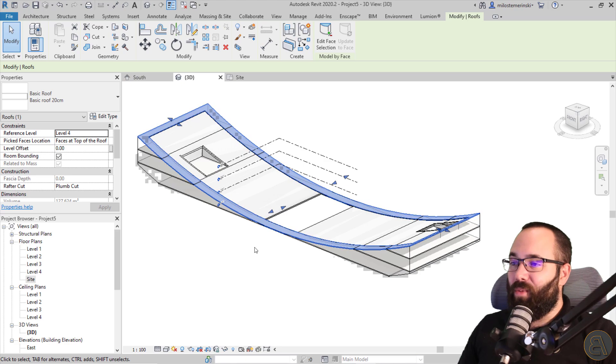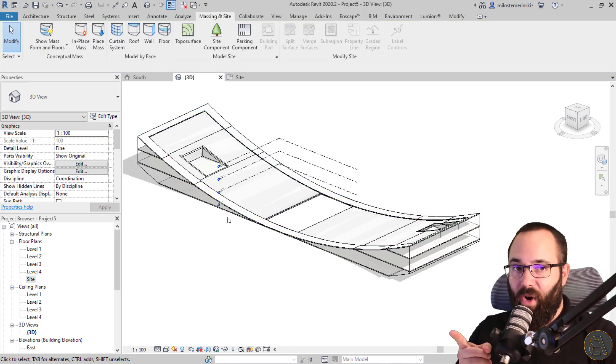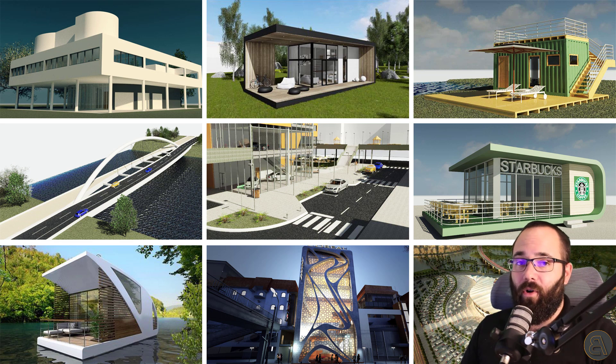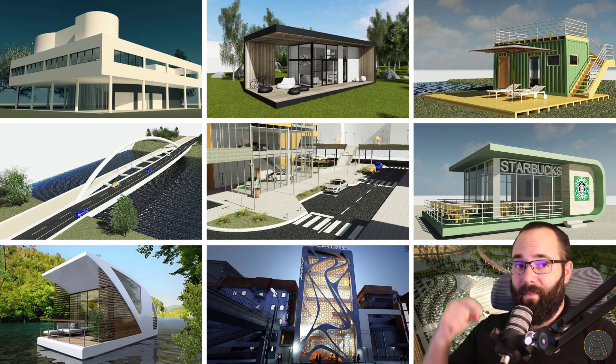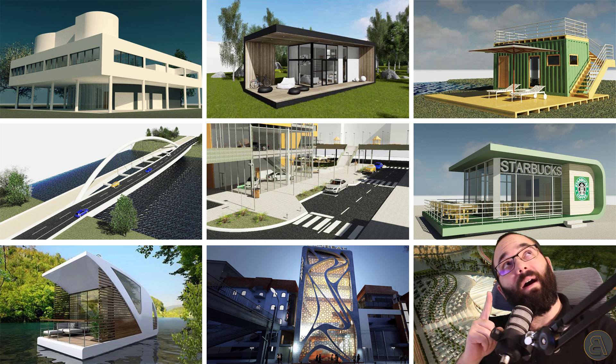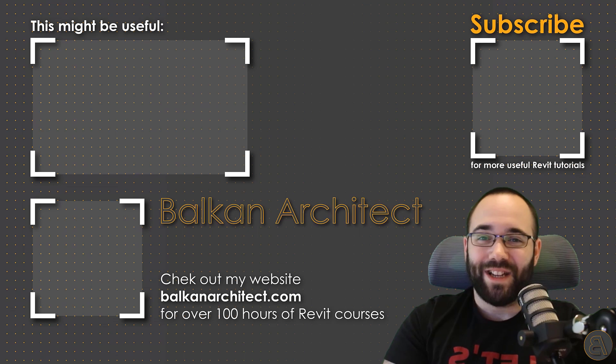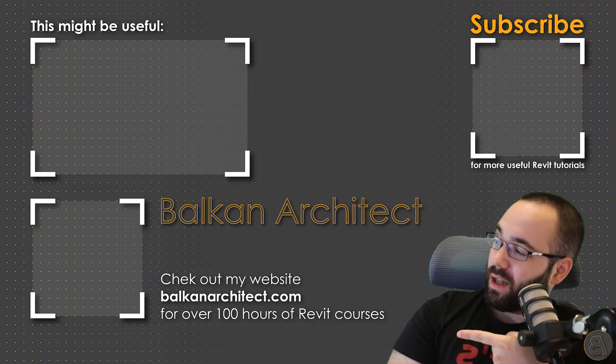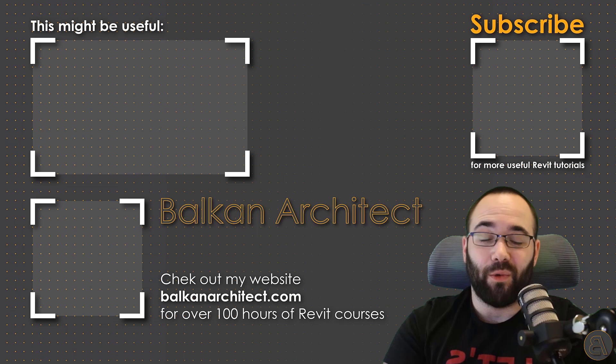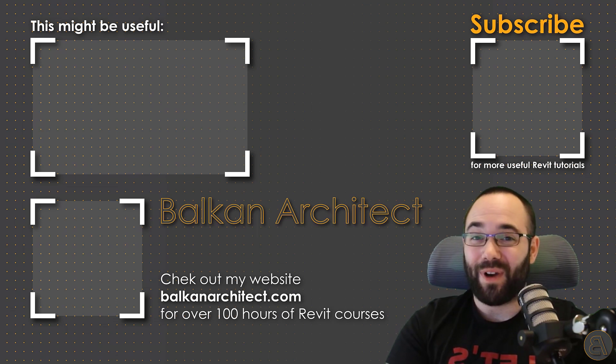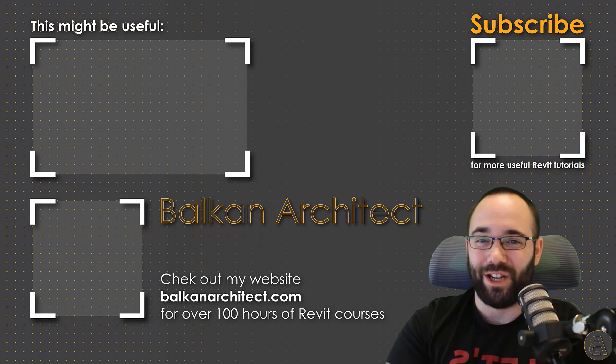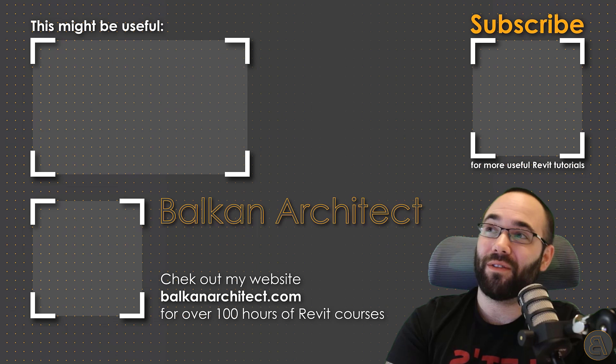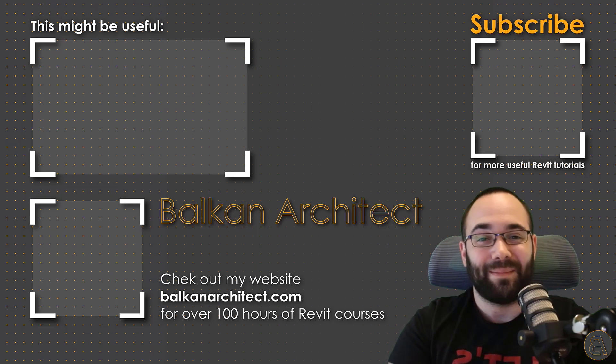So anyways, I hope you have enjoyed this video. If you want to get this project file or any of my other Revit project files, you can. They're on my Patreon page, which I'm going to be linking up just below this video in the description and then also up in the cards above. Thank you for watching guys. Make sure to check out my website, BalkanArchitect.com, for more Revit courses. There I have over 120 hours of content and I'm adding more each week. Make sure to subscribe for more videos. And also I've added a video over there that might interest you as well.